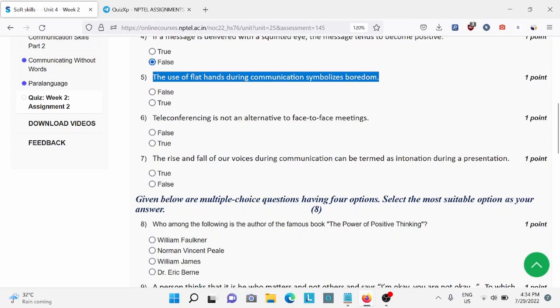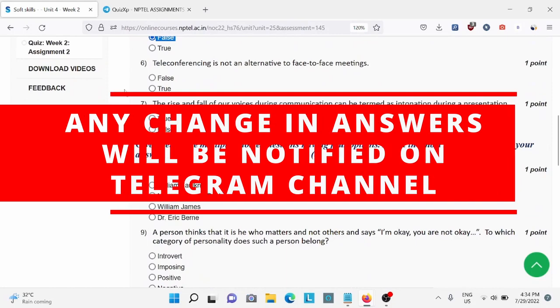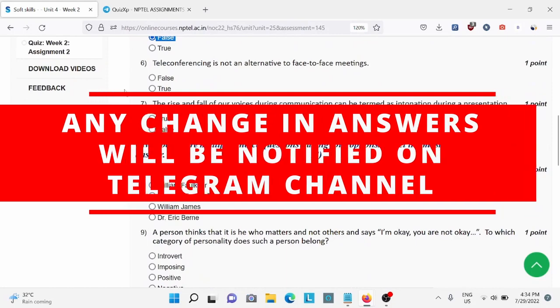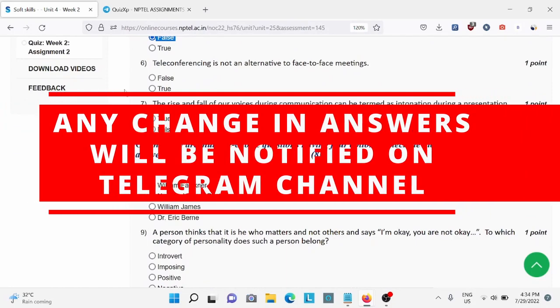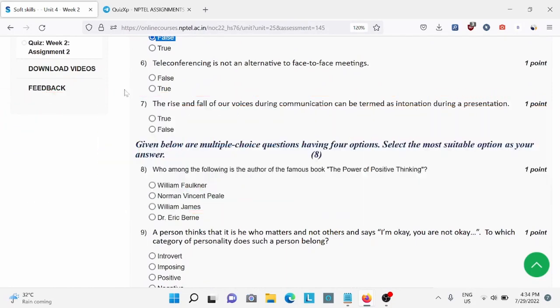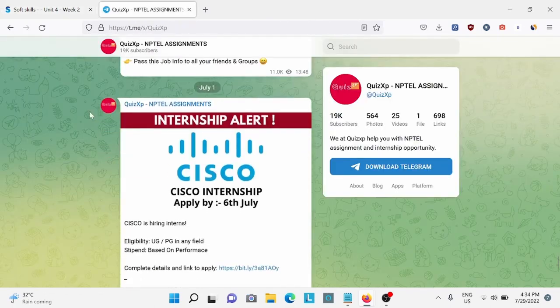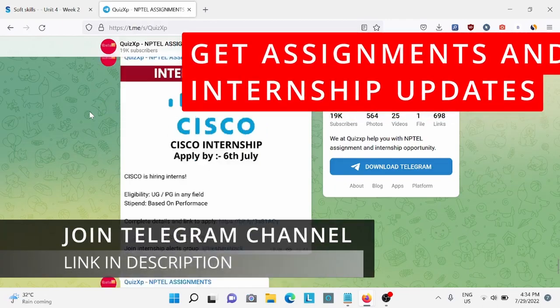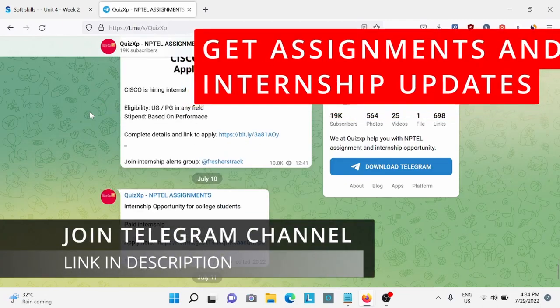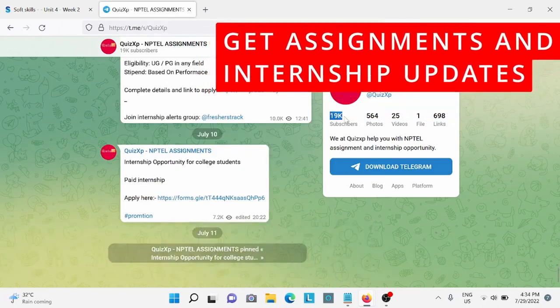And before moving forward I would like to add, if there are any changes in answers we'll update on our Telegram channel, so make sure to check our Telegram channel. The link is in the description. We post regarding NPTEL assignment updates, internship opportunities. Also we already have 19,000 subscribers, so don't miss out. Join our Telegram channel, the link is in the description.